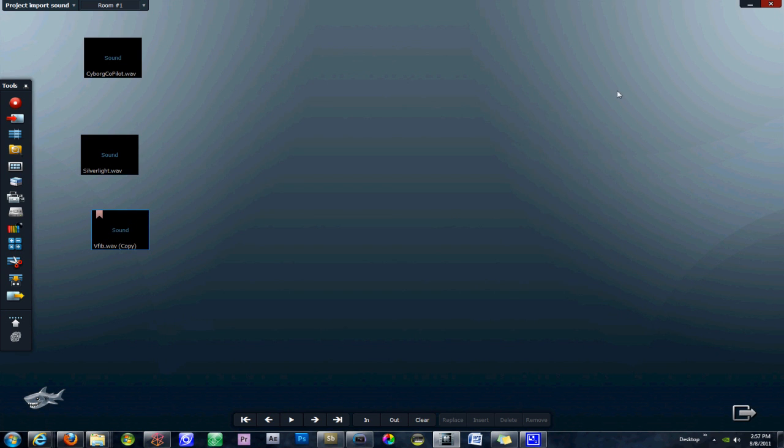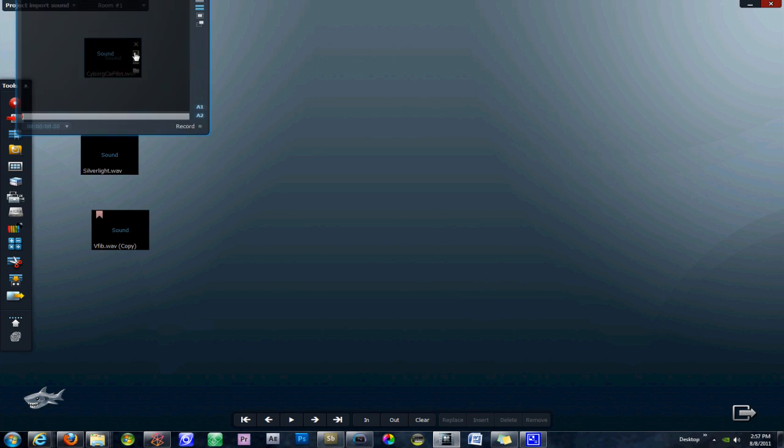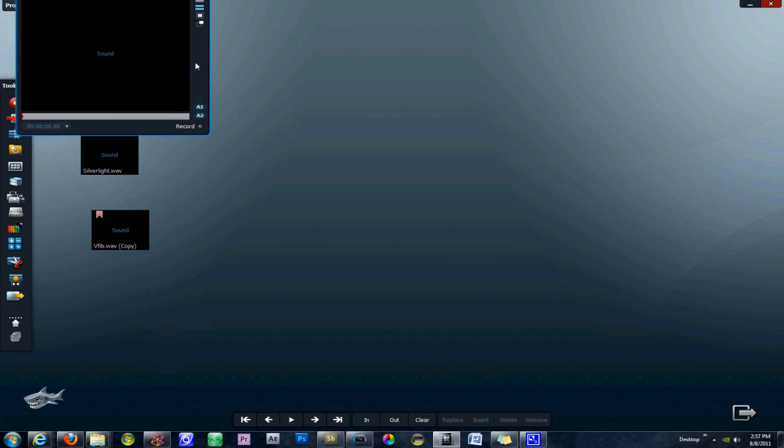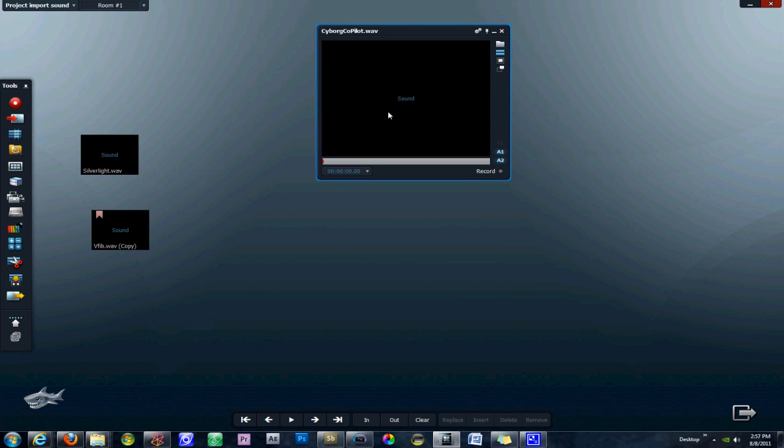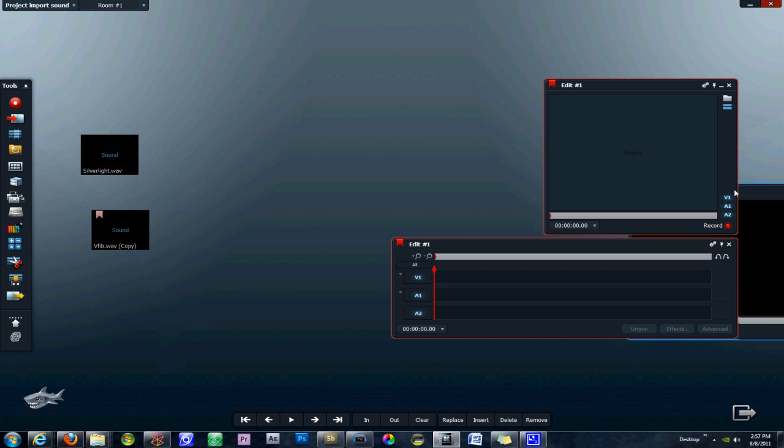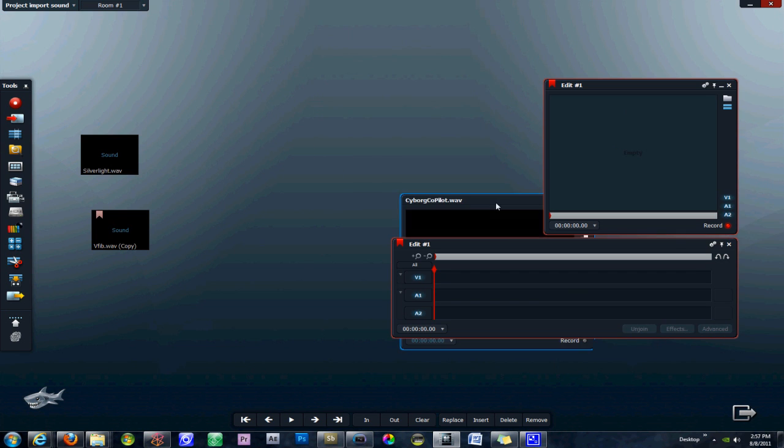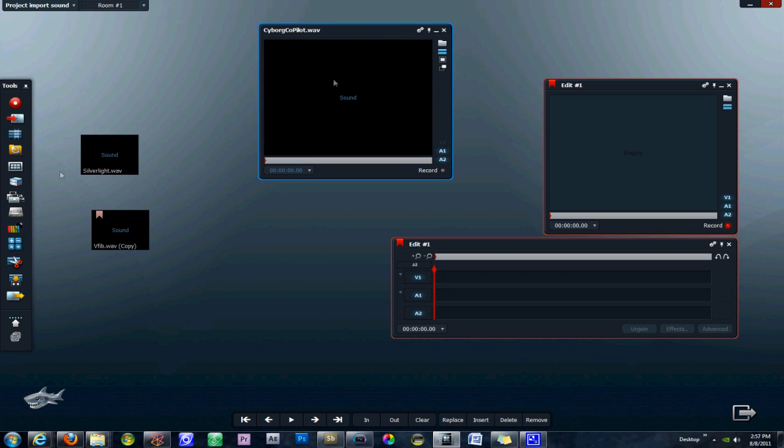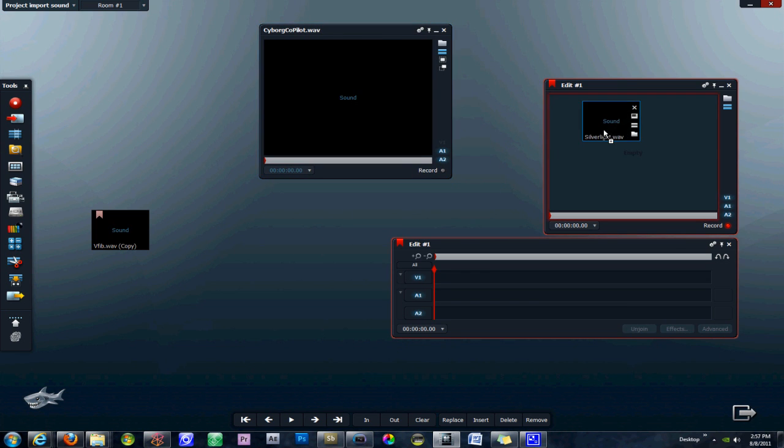So we can go ahead and close the import window and then we have our sound file available here. If we open up a new edit we can drag this onto the timeline and we can play it back as well.